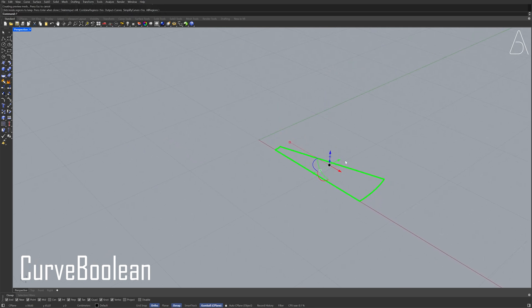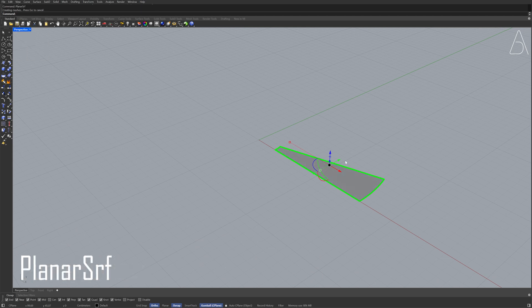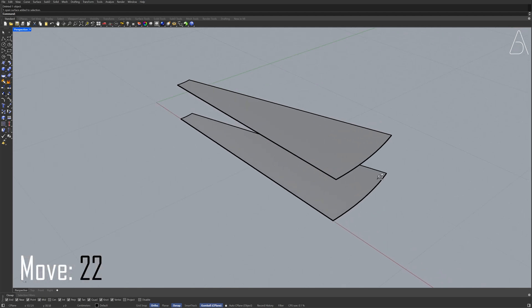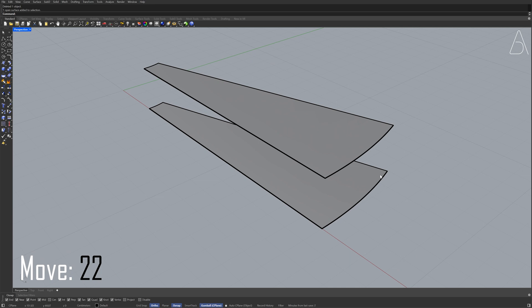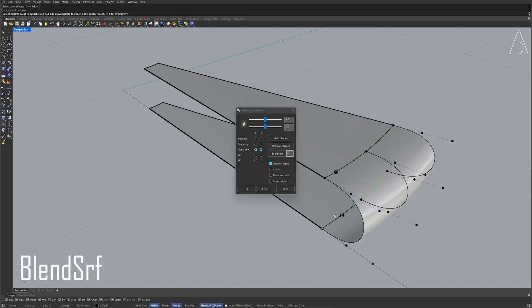Planar surface. Delete the curve. Select the surface. Move. Move. Blend surface. Press enter.